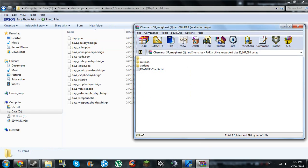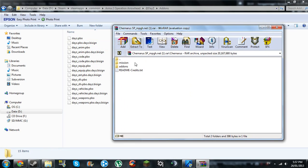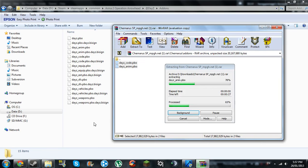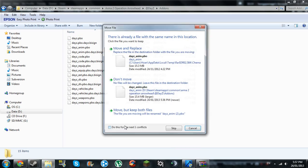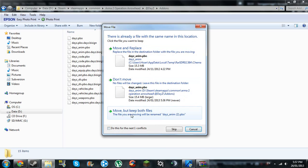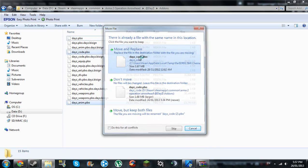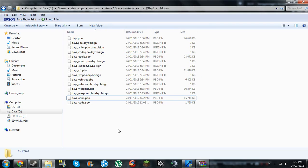Now go into the zip file that you just downloaded, addons. Extract both of those to the addons folder that's in your install, and click move and replace for both of them. Now that just replaced your DayZ files with the single player files.